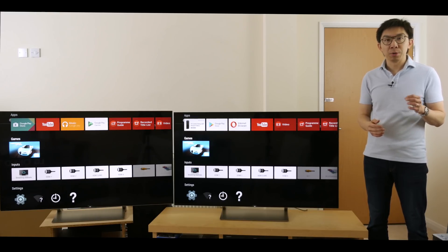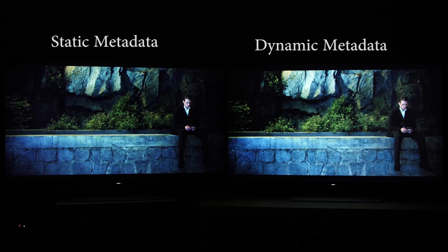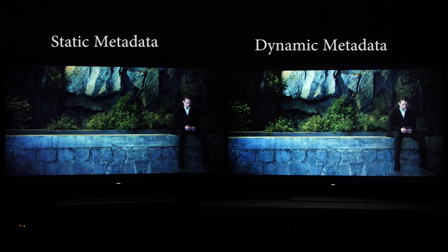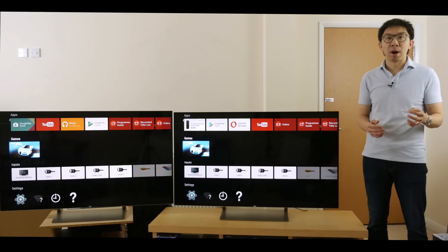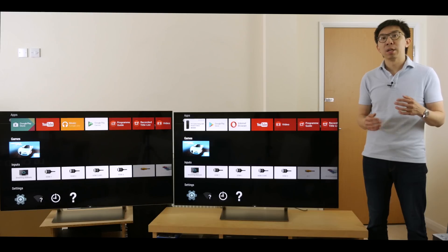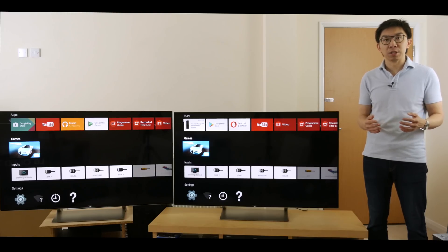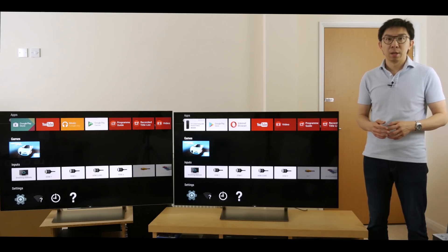Today, what we're going to do is a Dolby Vision dynamic metadata versus HDR10 static metadata comparison on these HDR TVs with high peak brightness.